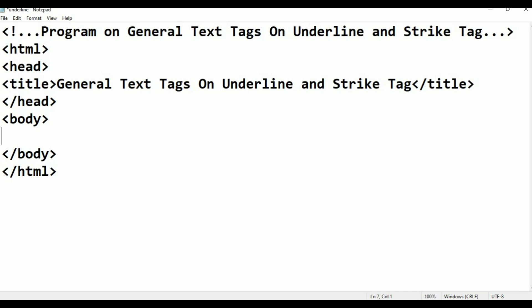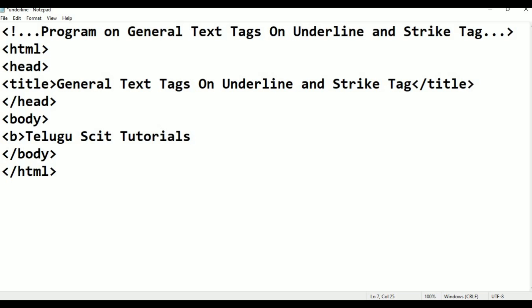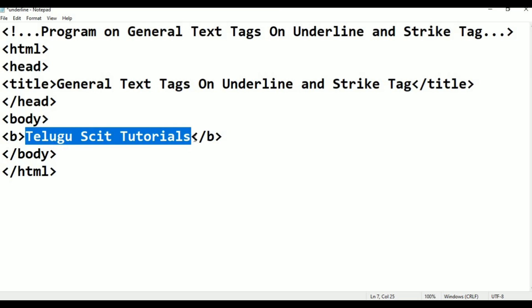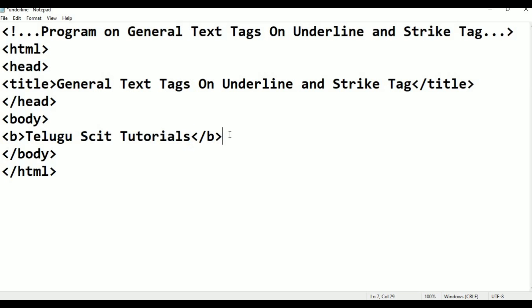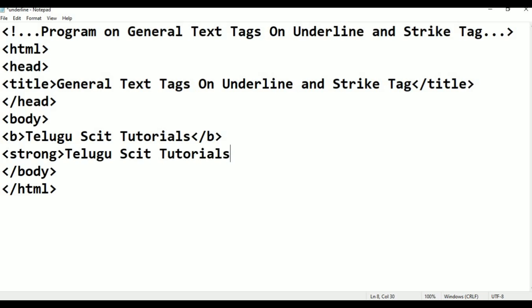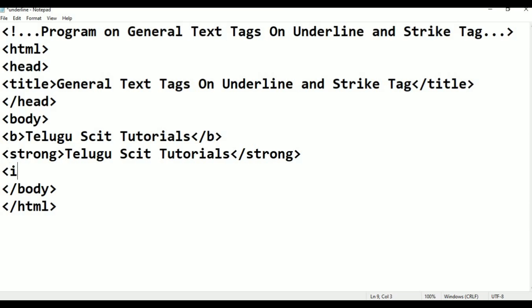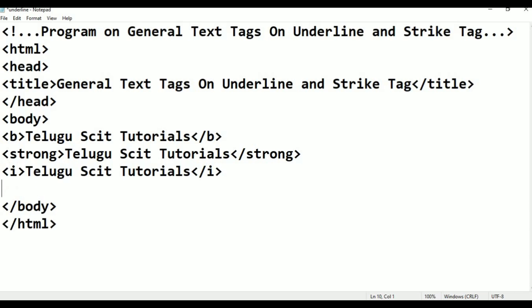We can do the bold tag. Similarly, italic tag. We can do bold tag, and there is also the em tag.